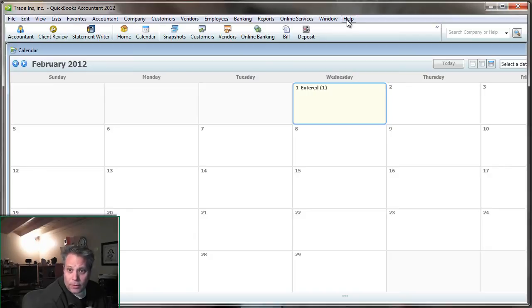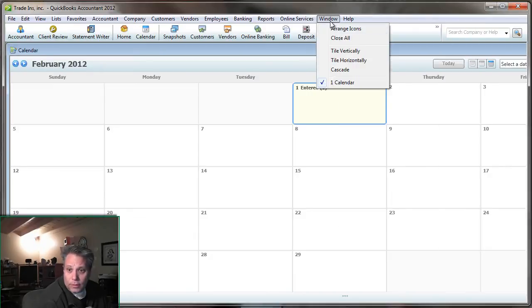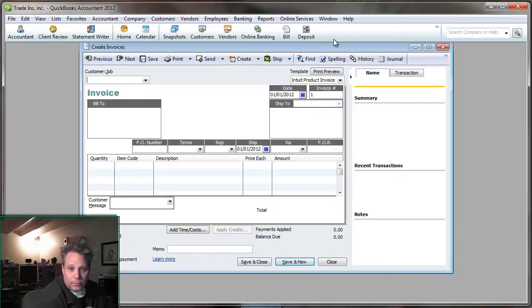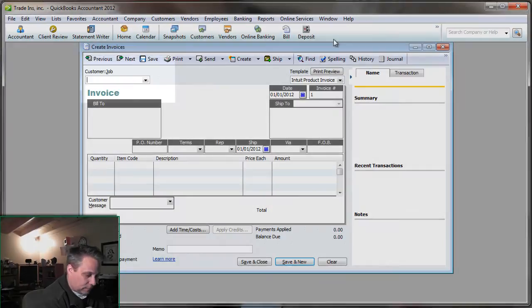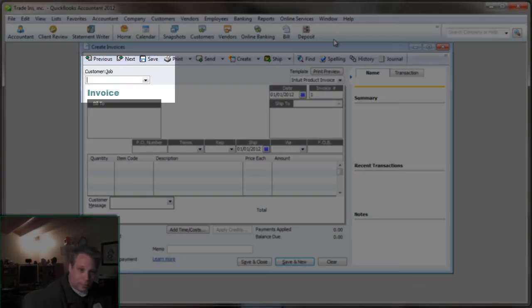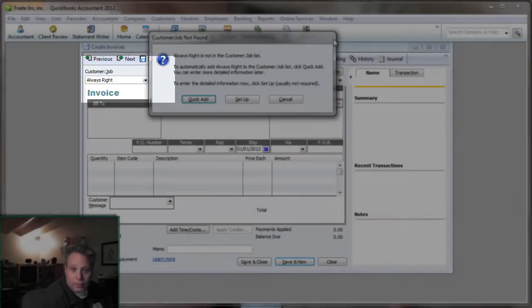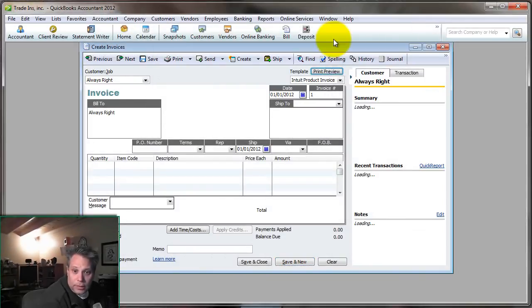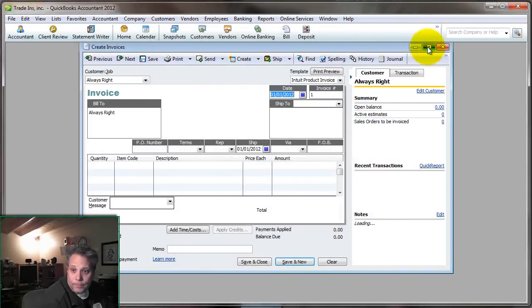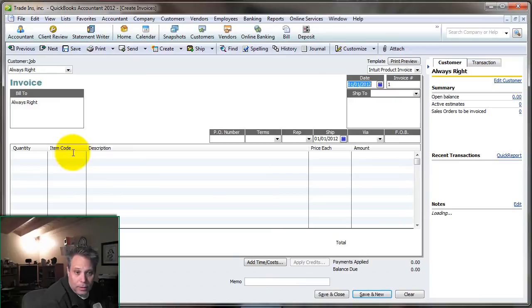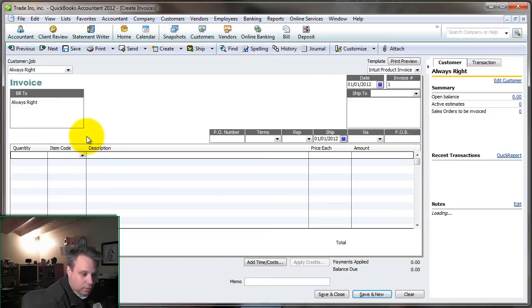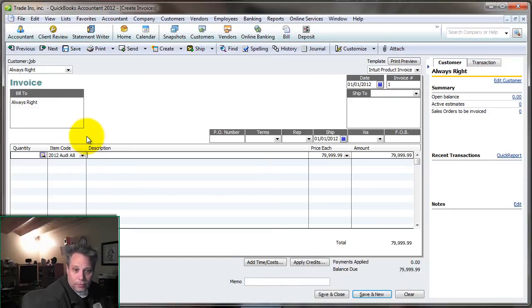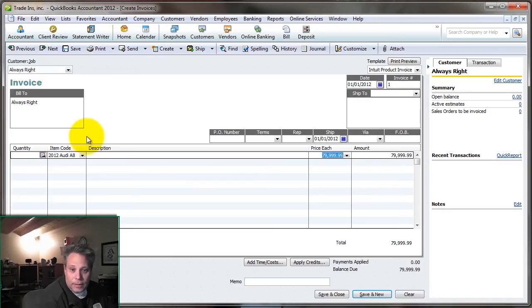So we'll come over here to QuickBooks and let's just close all the windows here. And the first thing we need to do, of course, we need to invoice the customer, right? Mr. Always Right walks into the door. We'll add him in quickly as a customer. And then we're going to sell our 2012 Audi A8. We're going to sell it for about $80,000.